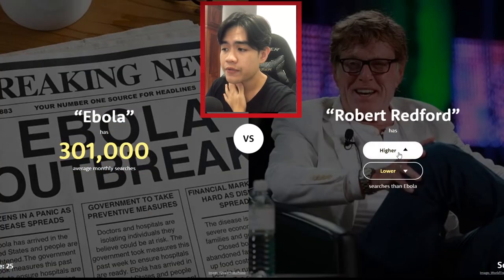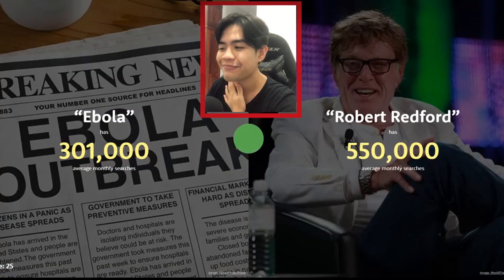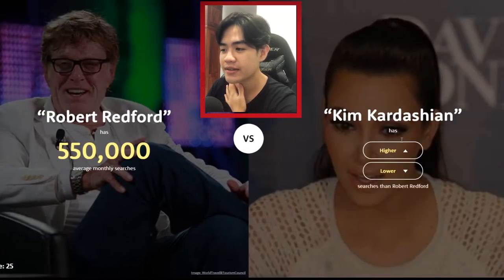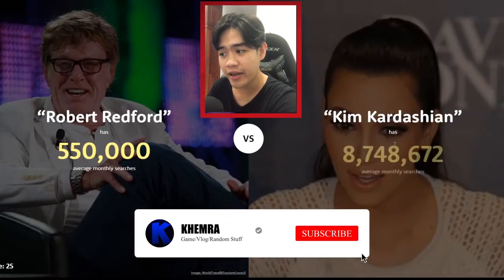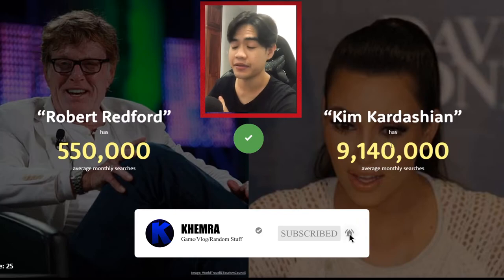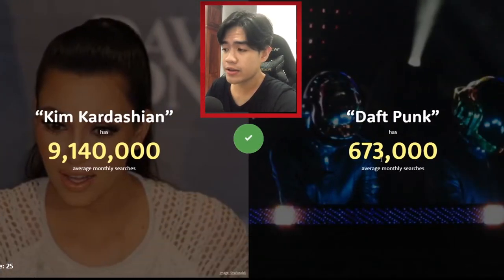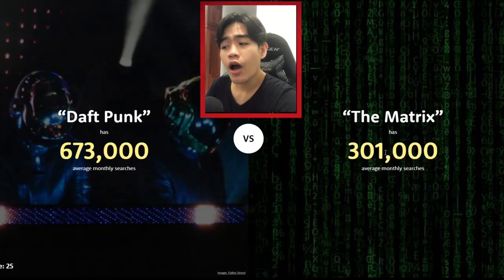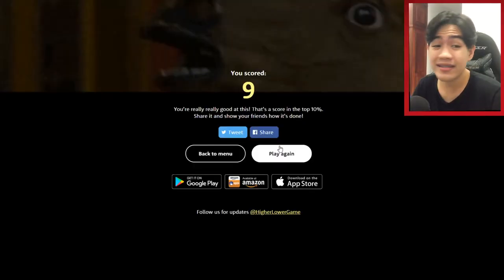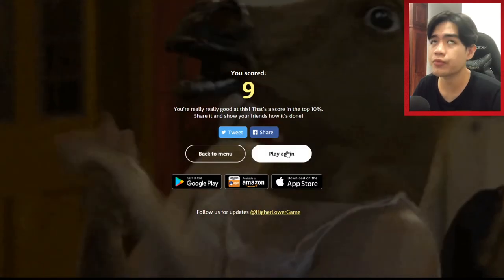Robert Redford — higher! See, your boy's good at this. Kim Kardashian will probably be higher — 10 million, no, 9 million! Crockpot — lower, 600,000. Metric — I knew this one, higher — no! Why am I so bad at remembering stuff? We got nine — we almost beat our last high score of 12.